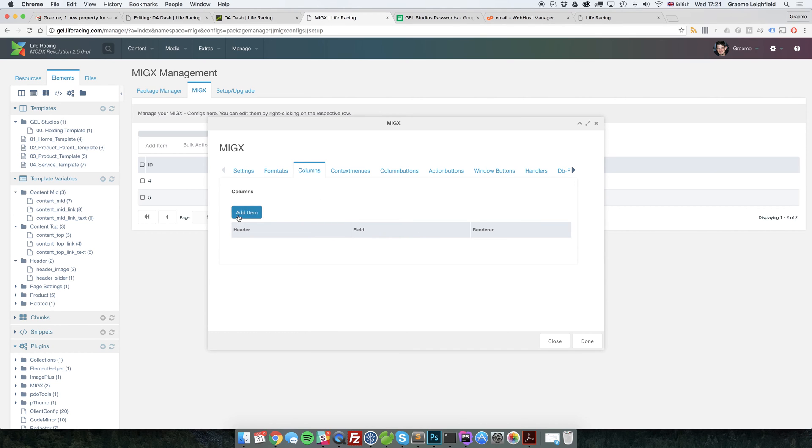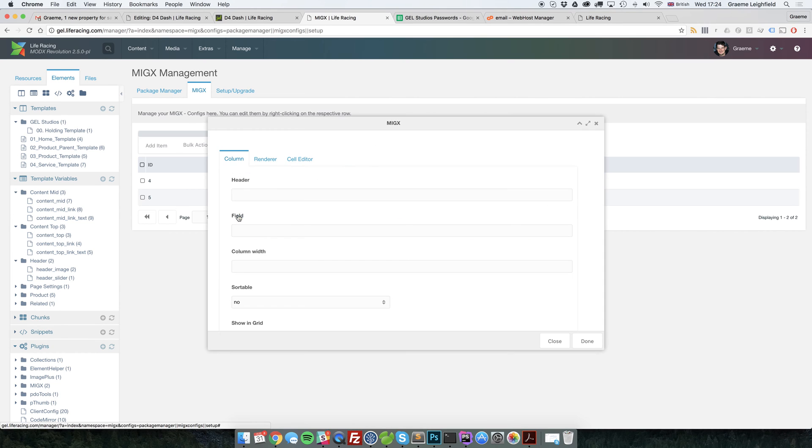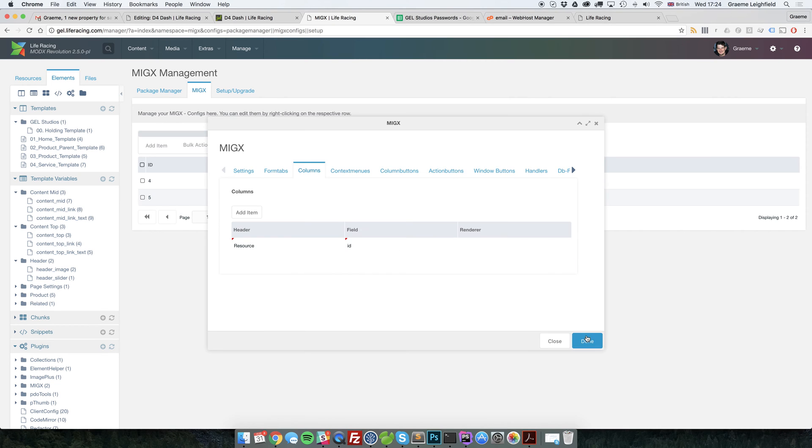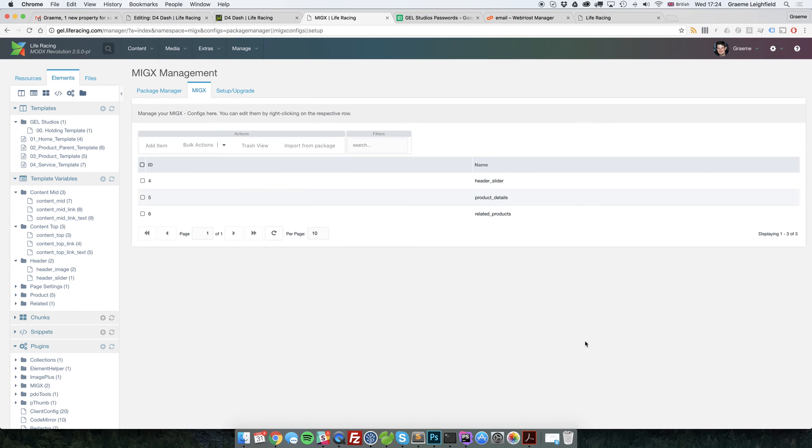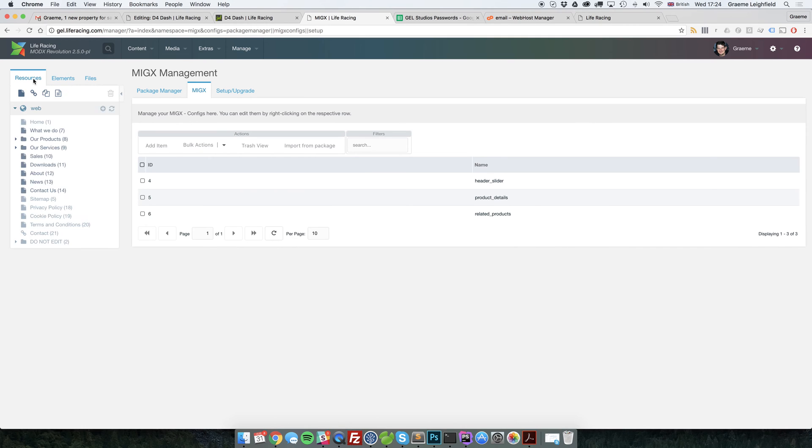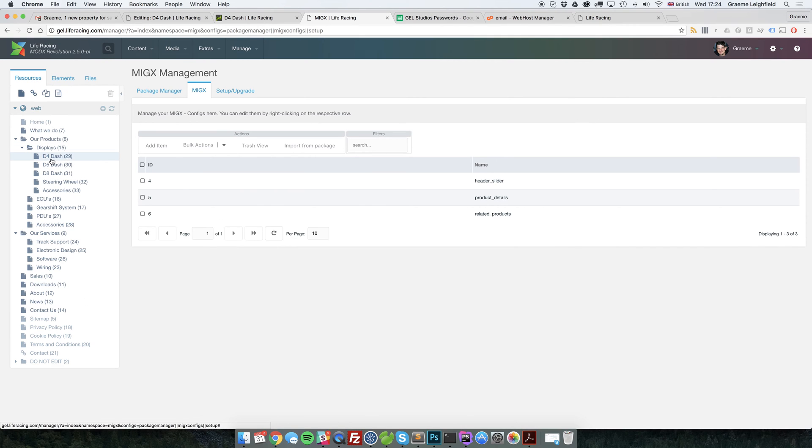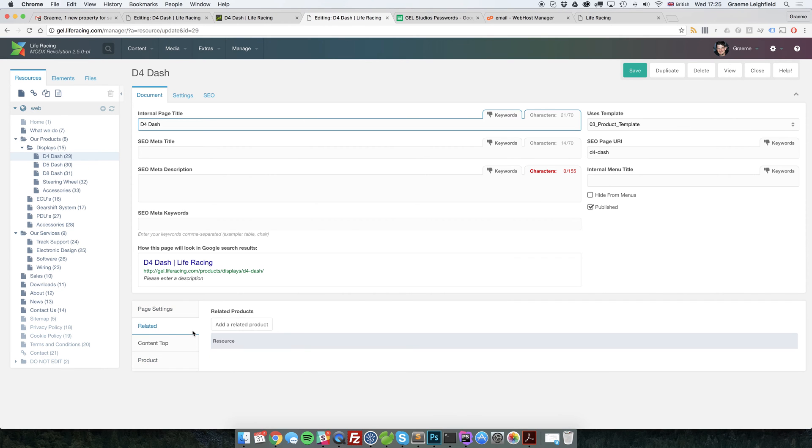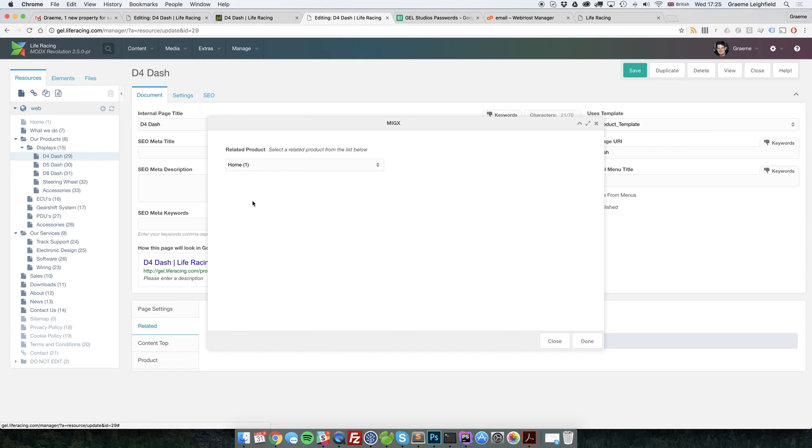If we now go to columns, we'll just add this in. And there we go. Now, if we go over to the 2A product, what we'll now see is the grid correctly there. And if we add a related product, we've got our resource list.